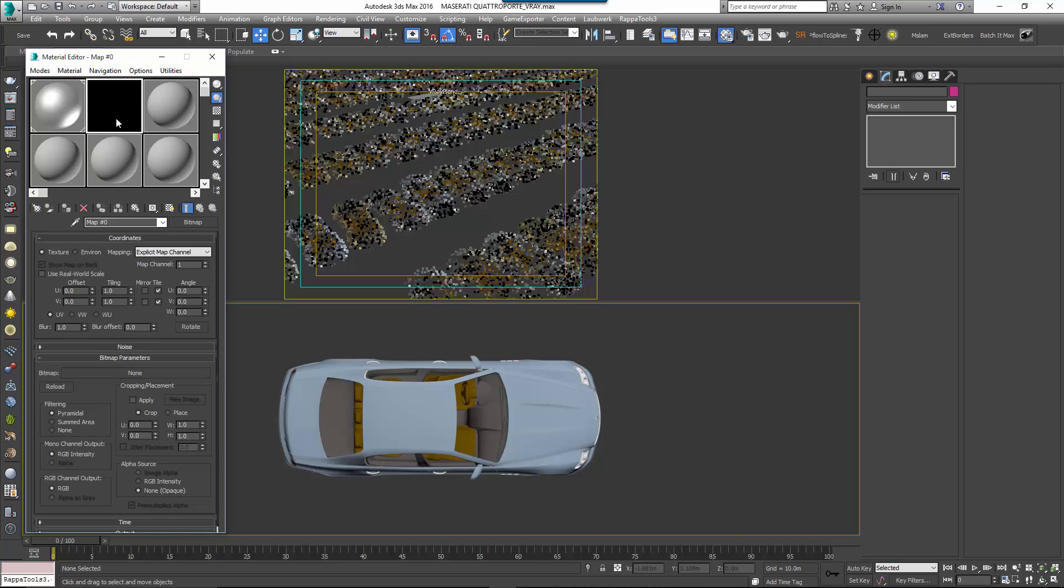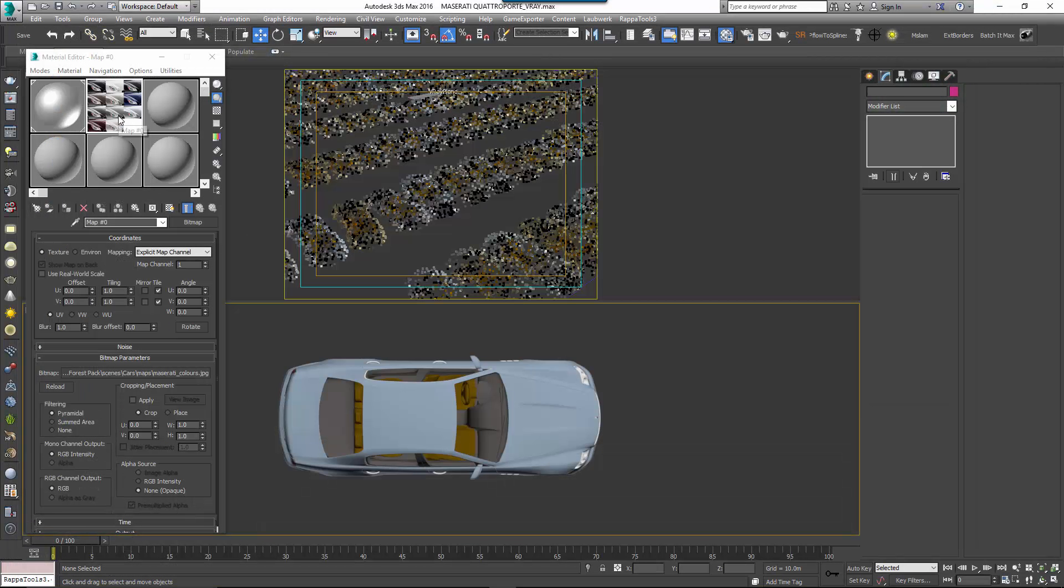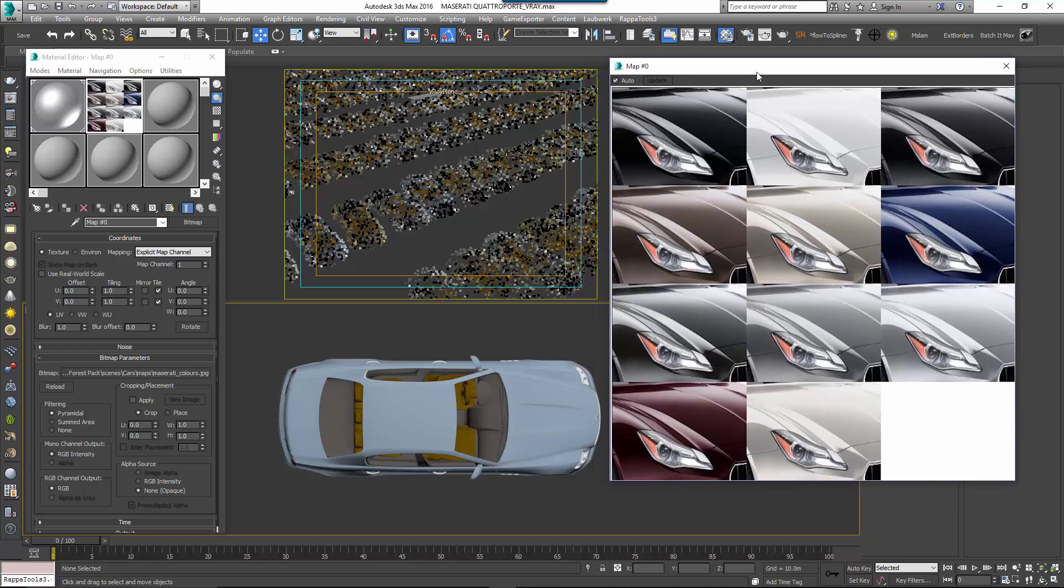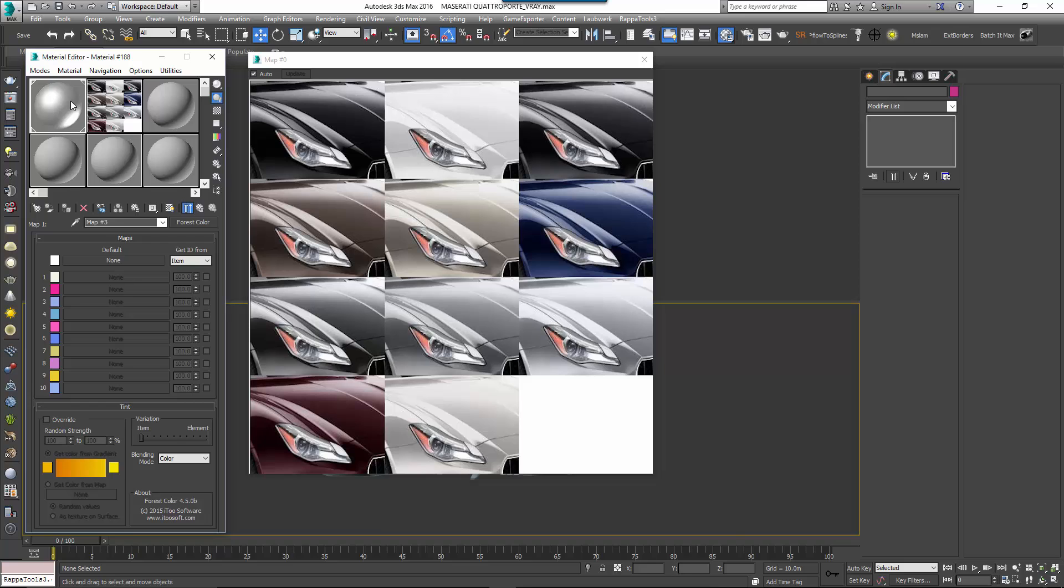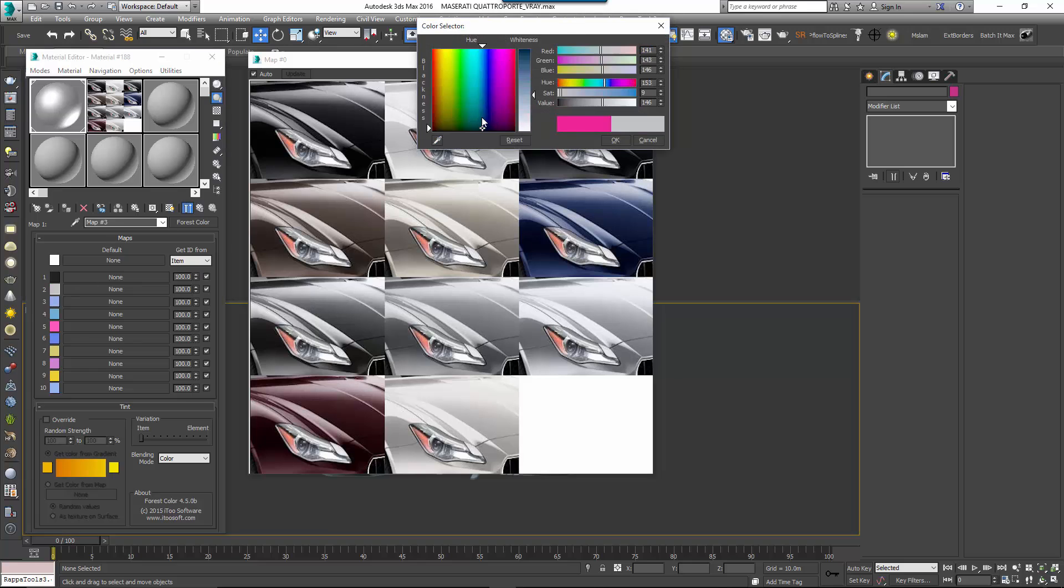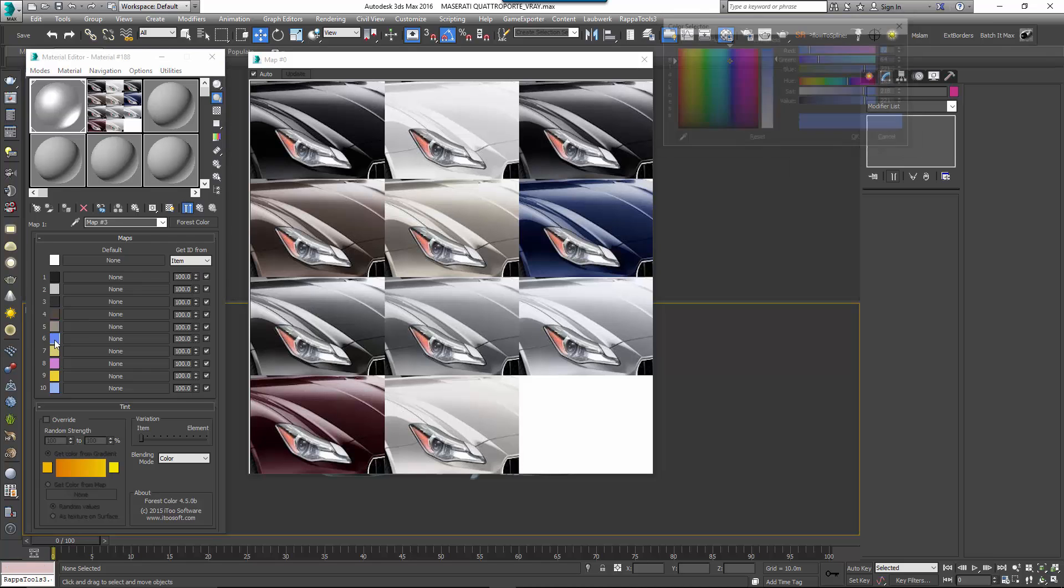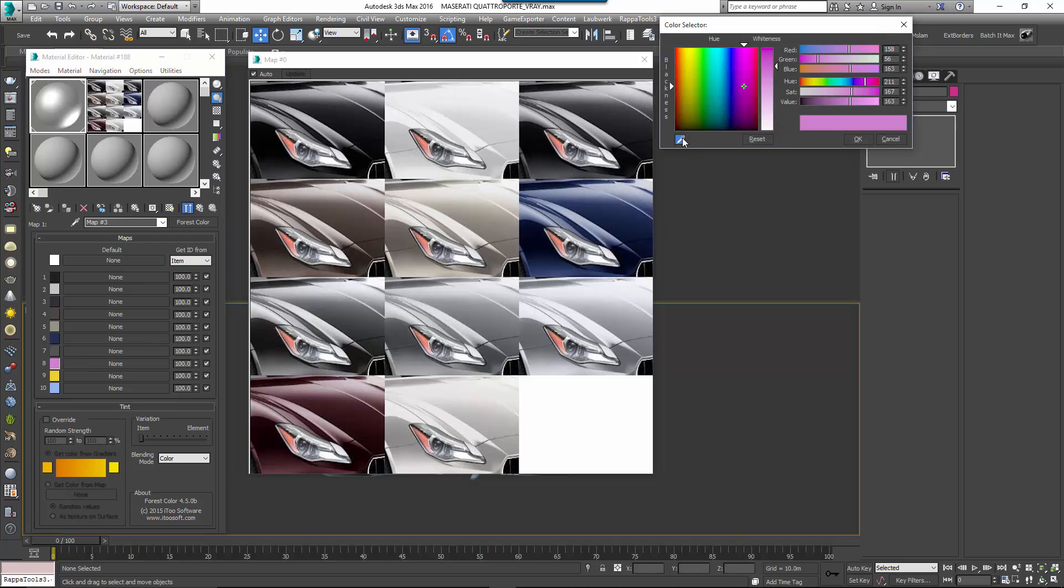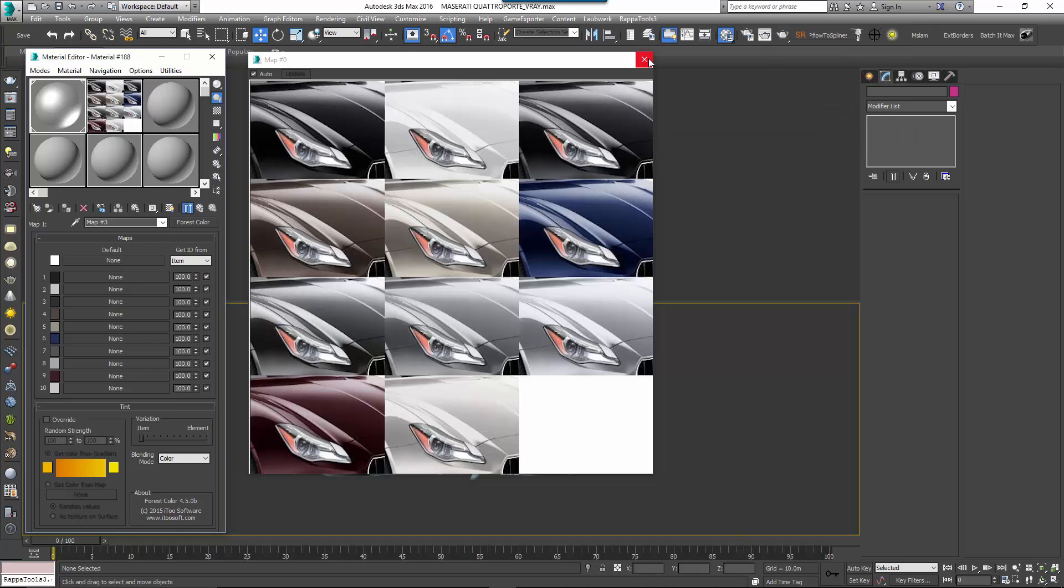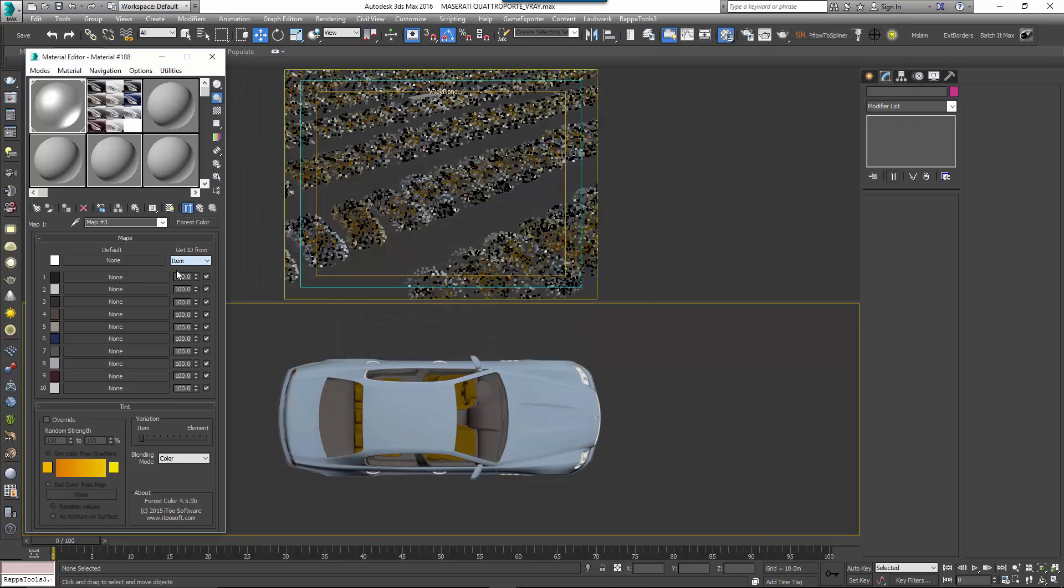First, let's load a reference image to sample colours from. Add a new bitmap and load the Maserati Colours JPEG from the downloads for this tutorial. We'll pick colours from this map. Go back and select the Forest Colour map and check all the map slots to enable them. For each map slot, click on the colour swatch to open the colour selector and sample a paint colour from the reference image. Do this for all 10 slots and by the time you've finished you should have 10 colour samples.